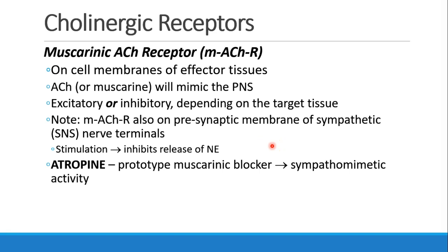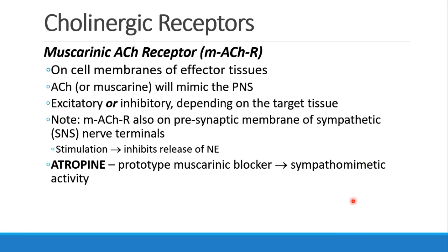You should understand that atropine is the prototype of a muscarinic blocker. If atropine blocks the action of acetylcholine, it blocks parasympathetic activity, and it really has sympathetic activity. So we can say that atropine is a sympathomimetic agent.